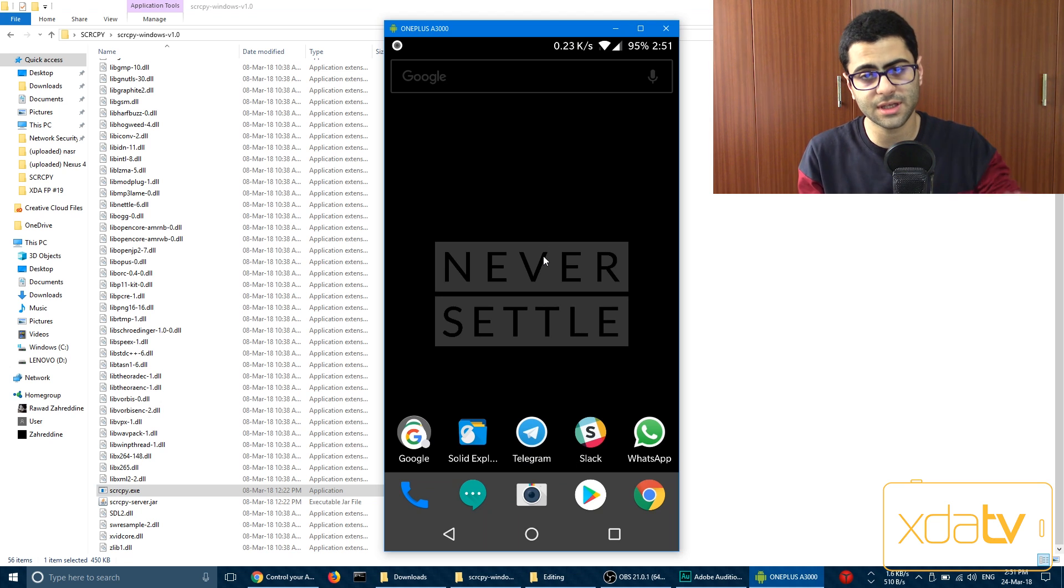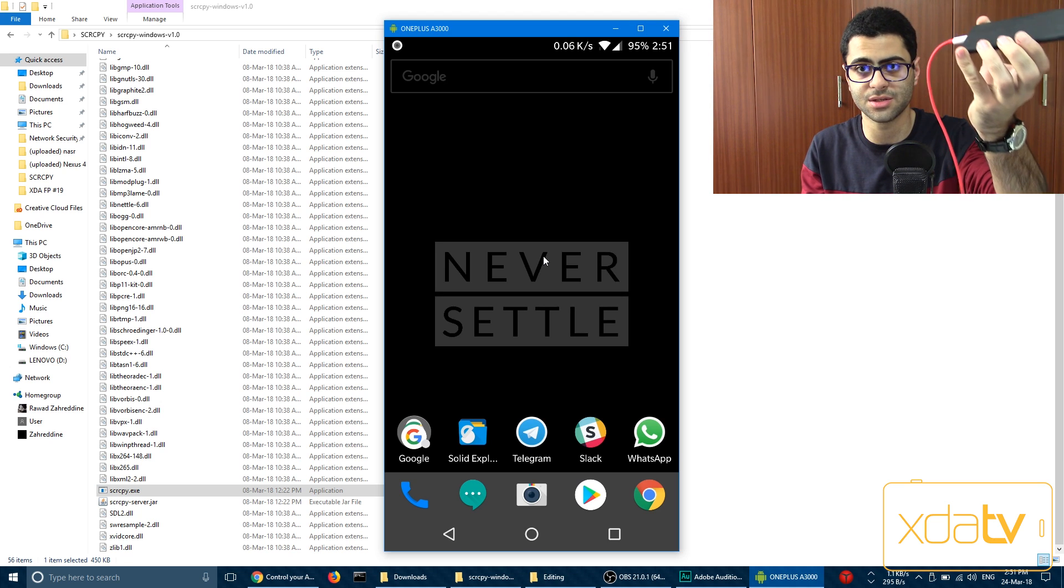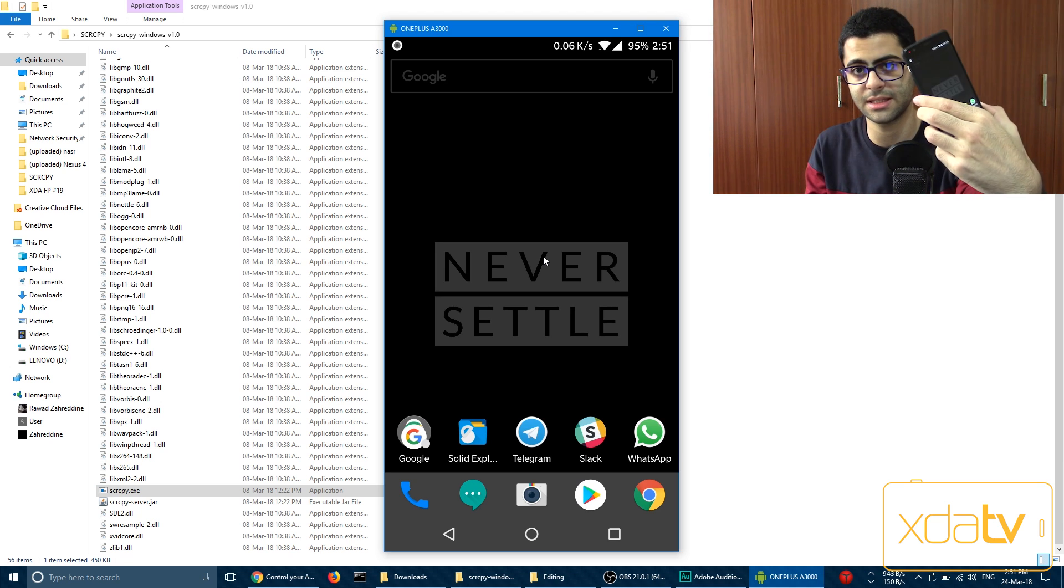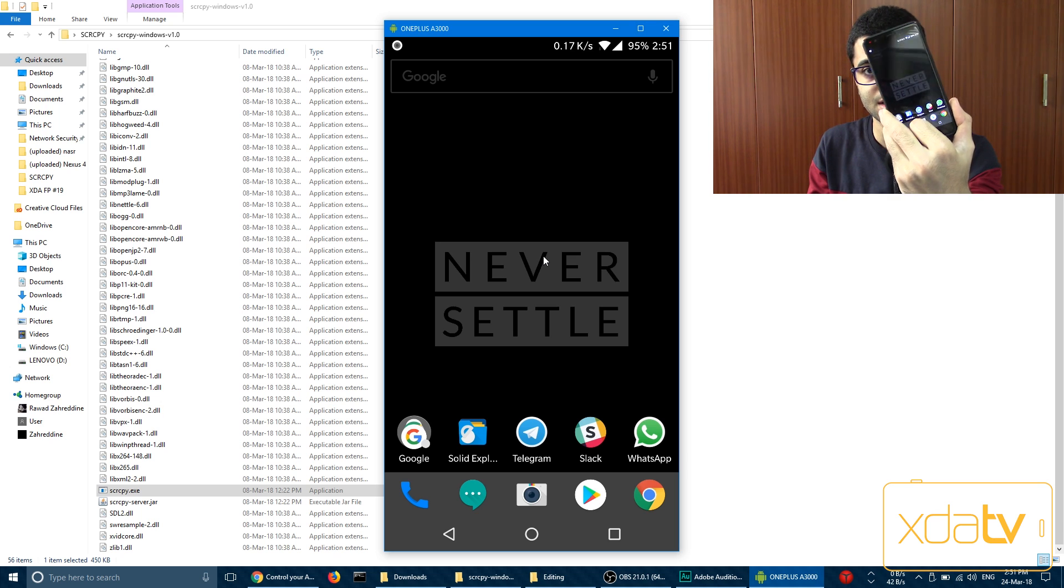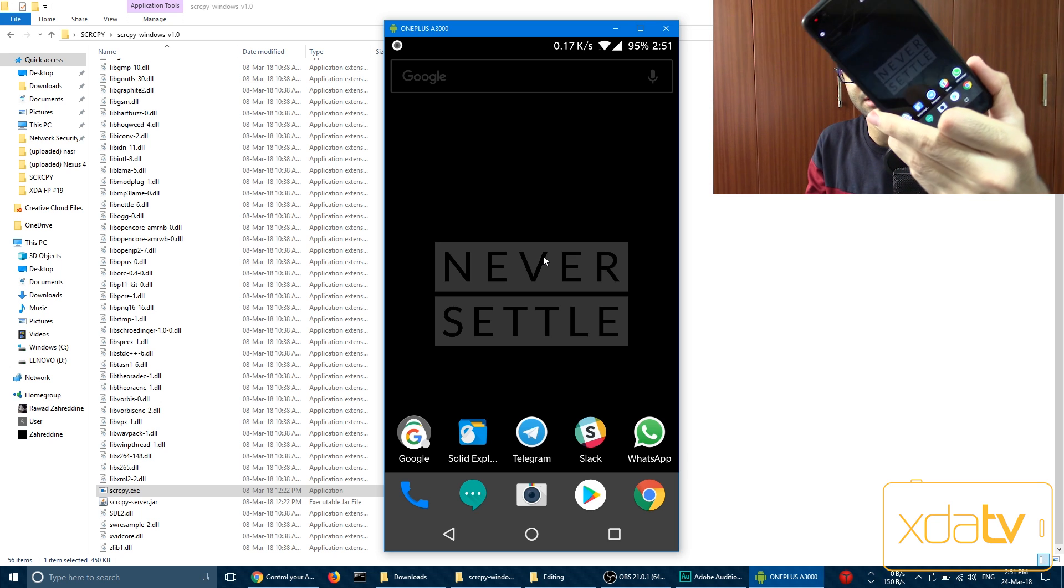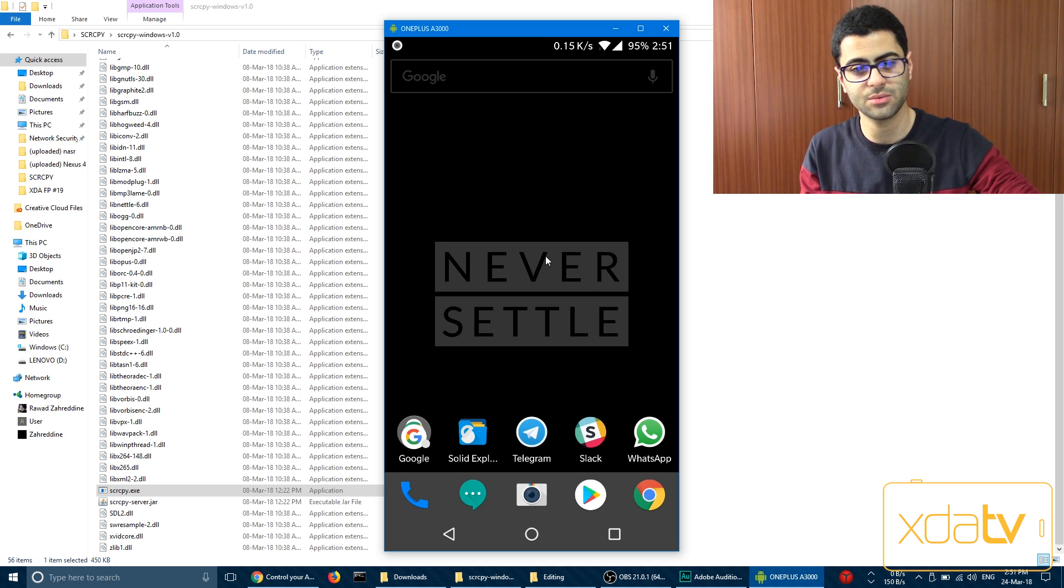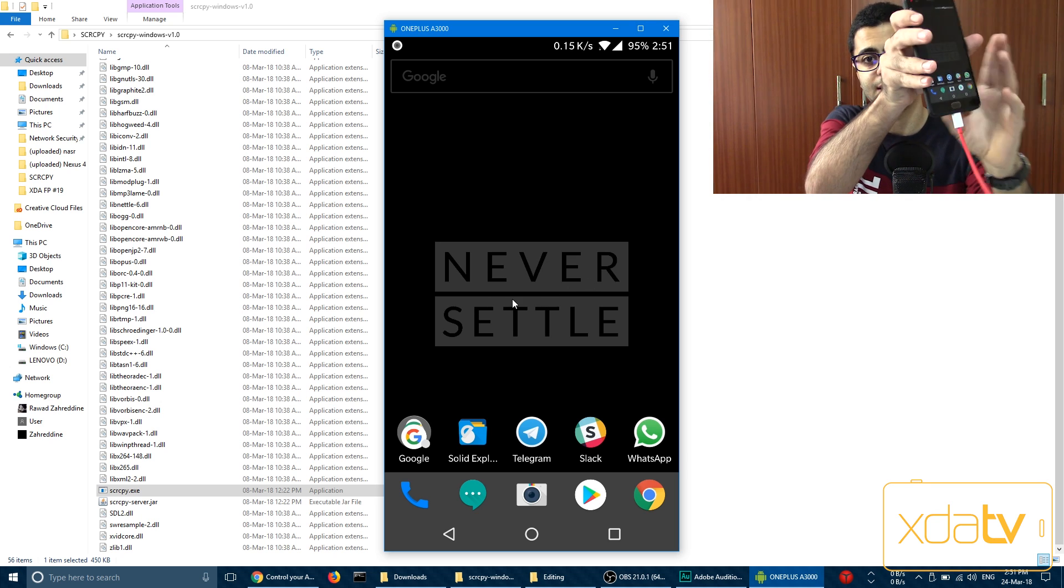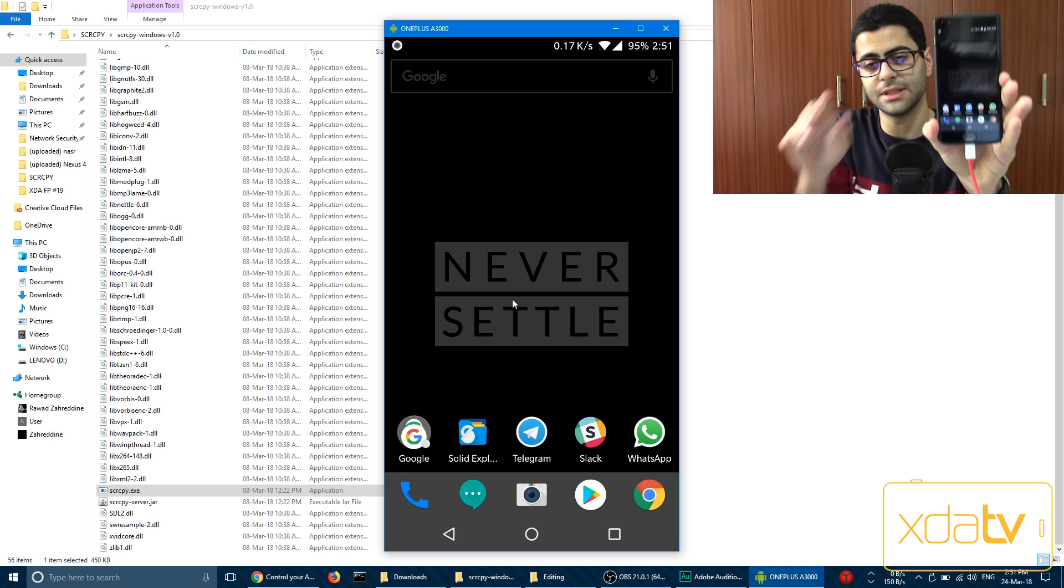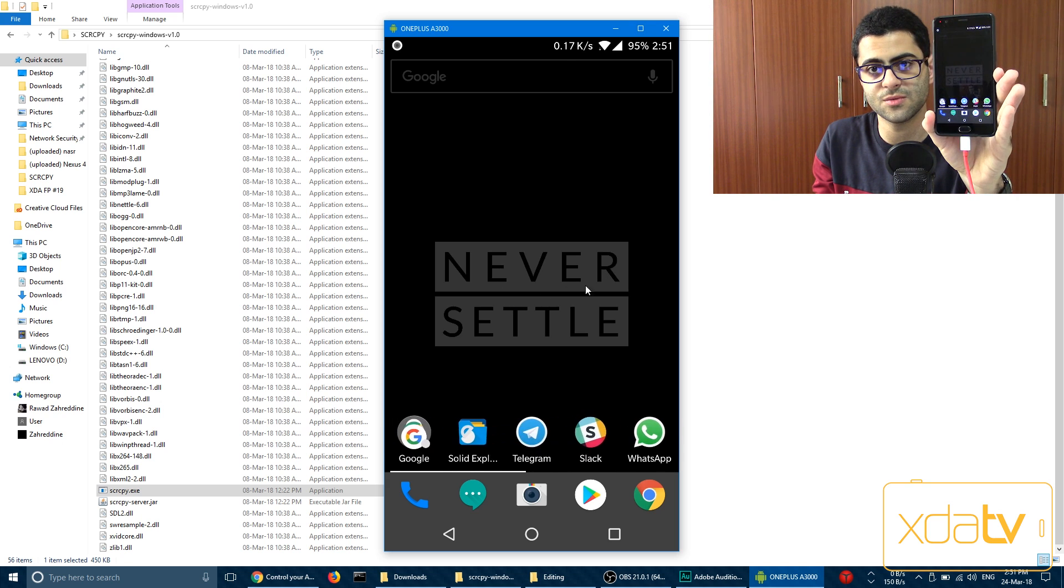I forgot to mention that you need to have your phone plugged in. So I have mine plugged in. This is my home screen right now, which is showing right there. And I can control it from the PC as well.